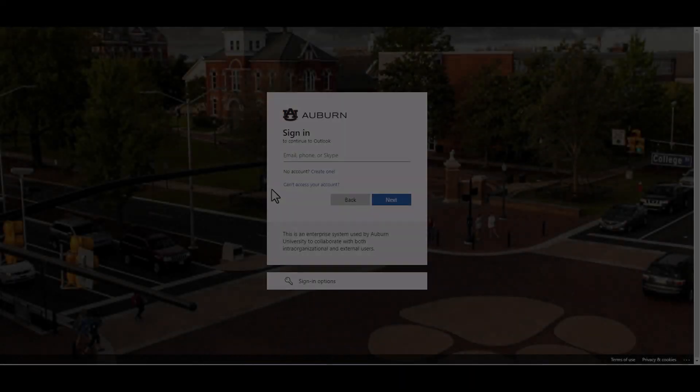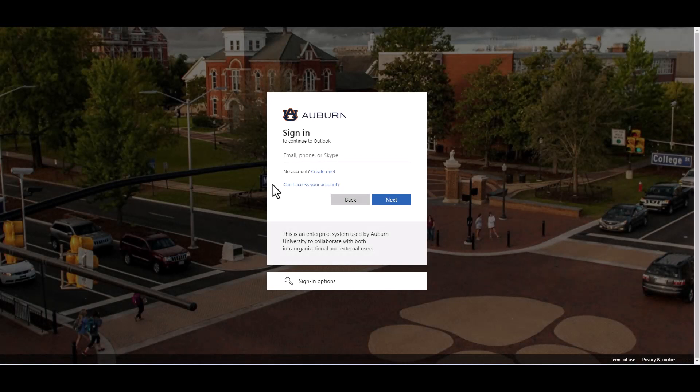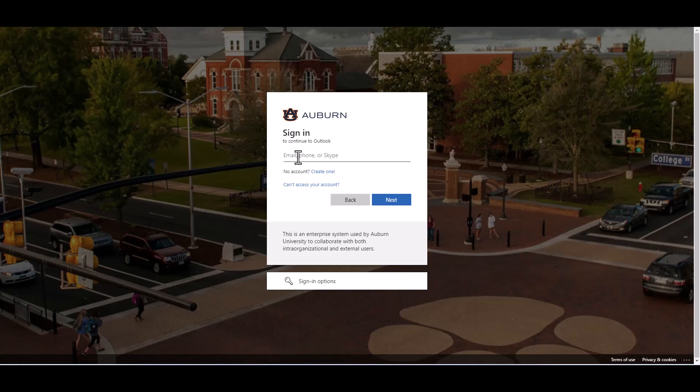Begin by navigating to outlook.com slash tigermail.auburn.edu. Enter your Auburn email address and click next.